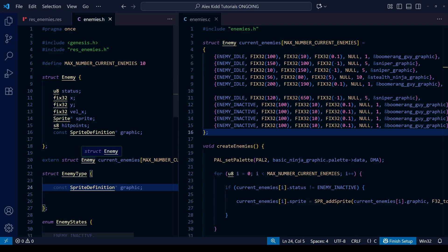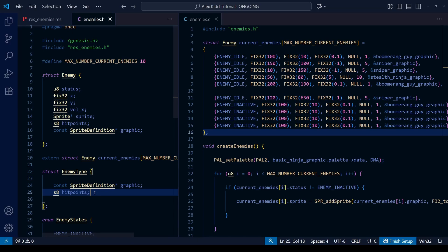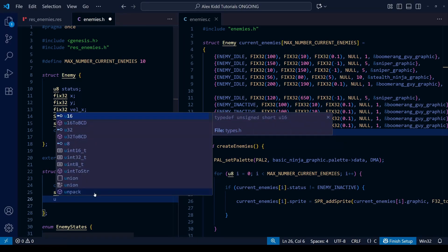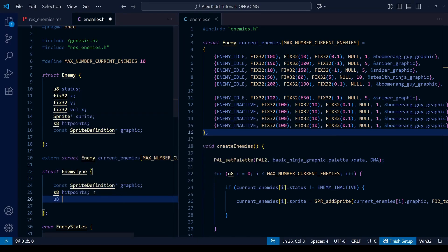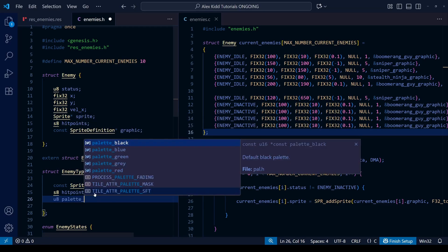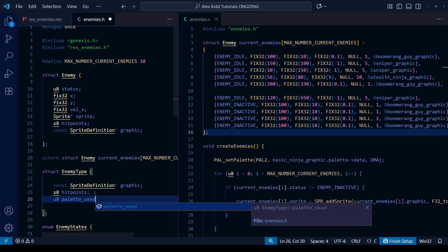Another thing we can include in our new enemy_type struct is the number of hit points an enemy has. While this is something that will change as you play the level — for example, as you hit an enemy and they lose hit points — we're going to want them to start the level with a certain number of hit points, so we're going to add that.